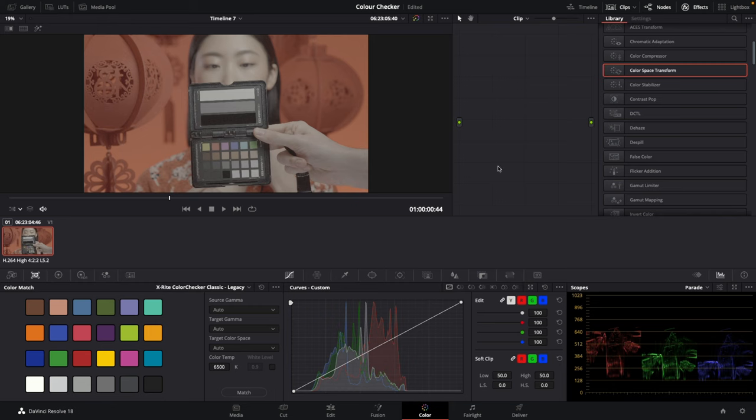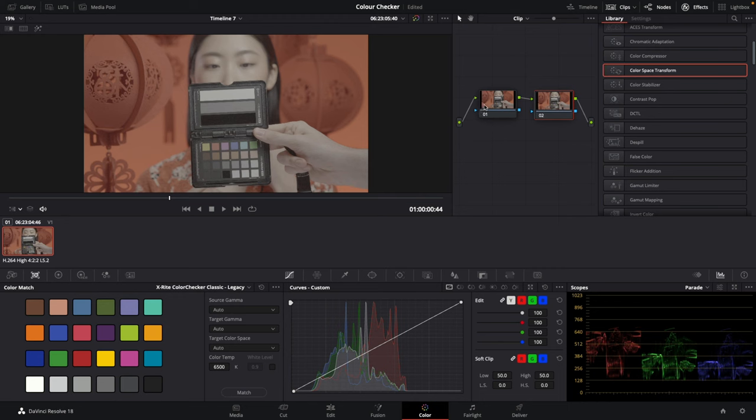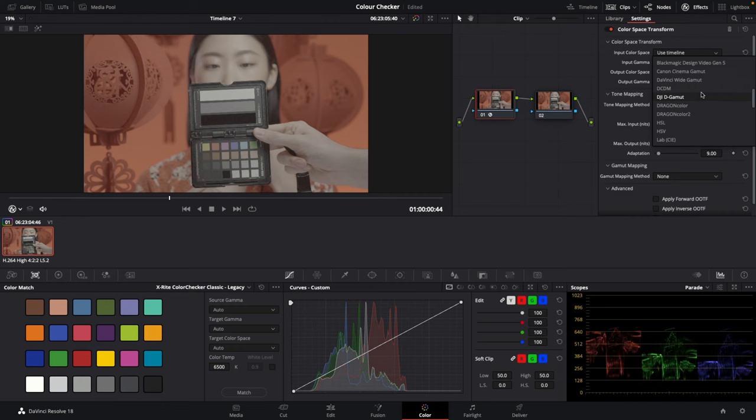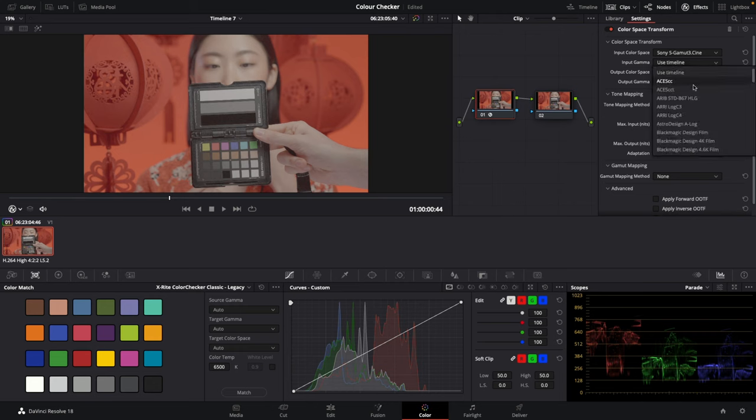Inside the color tab, you want to create two nodes. On this node here, you want to put your color space transform. This was shot on Sony S-Gamma 3 Cine S-Log 3.